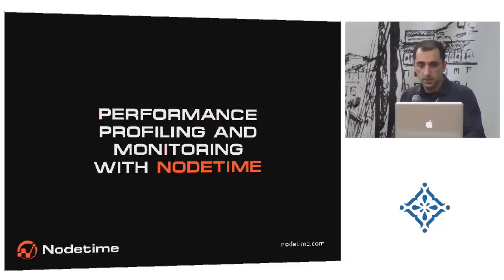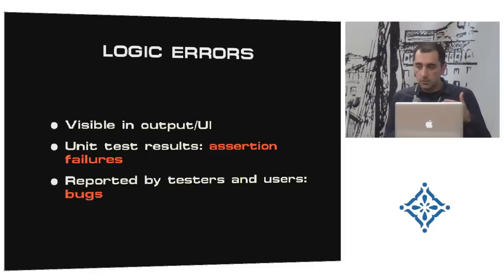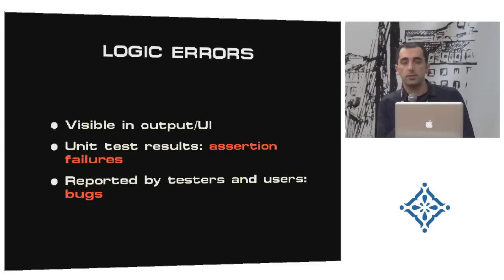Let's look at these types of problems. Syntax errors, you type something, compiler or runtime tells you, you have a problem at this line, you go and fix this line. Pretty fast, everything is there for you. Logic errors, you made a mistake in the flow of your program. Normally you see these logical problems in the output of your application, or in the UI. And normally you can pinpoint where in the code the problem is and go back and fix it.